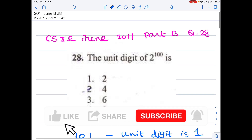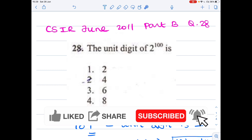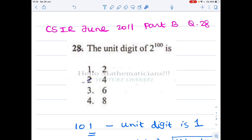Hello mathematicians! Today we see one simple problem — it is sort of a number theory problem. You can see many such problems in the CSIR exam, like find the unit digit or find the last two digits. There are also some congruence problems asked in the CSIR exam, and all these problems can be solved using the techniques we are going to see.